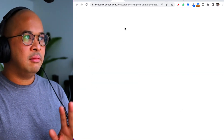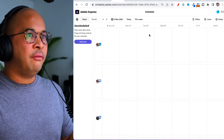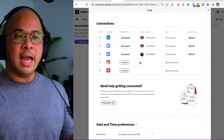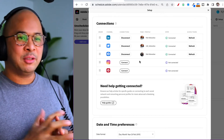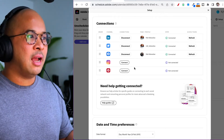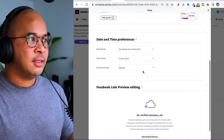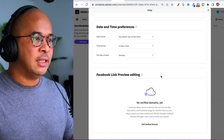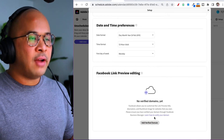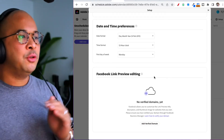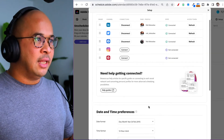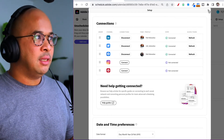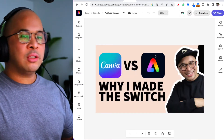Now let's jump into Schedule. The first thing you want to do is click Connect and set up all of your connections — LinkedIn, Twitter, Facebook, Instagram, and Pinterest. You can connect all of those social profiles, choose your date and time preferences, and verify your domain if you have a website you want to send traffic to. I have my LinkedIn, Twitter, and Facebook page connected to Adobe Express.